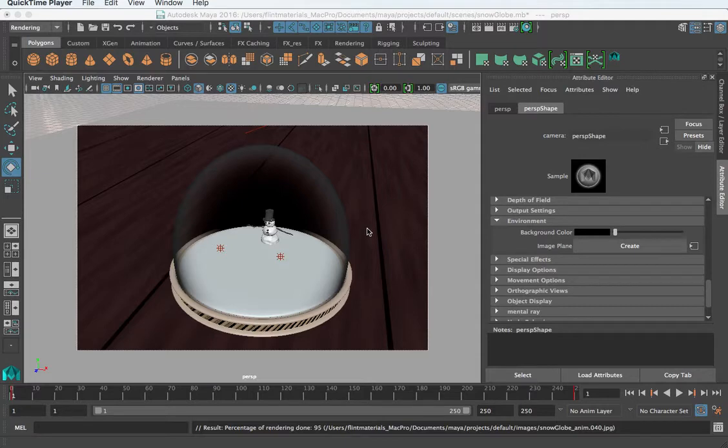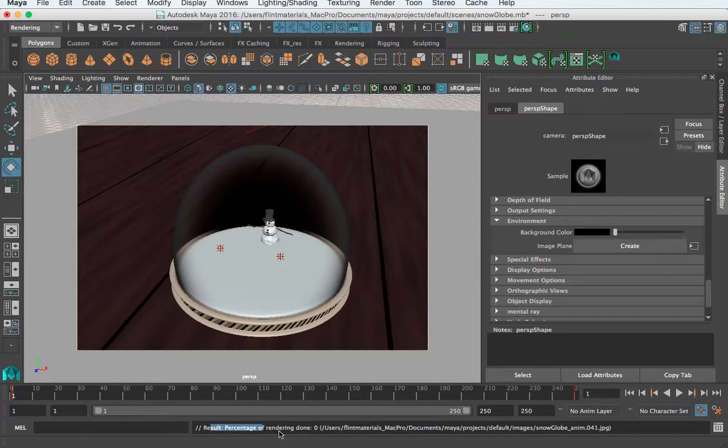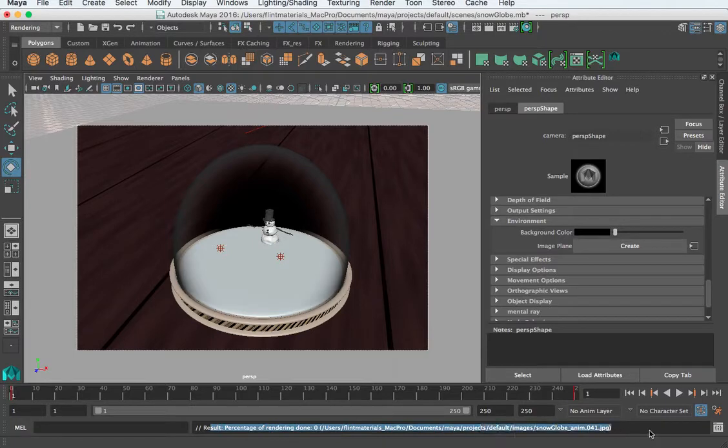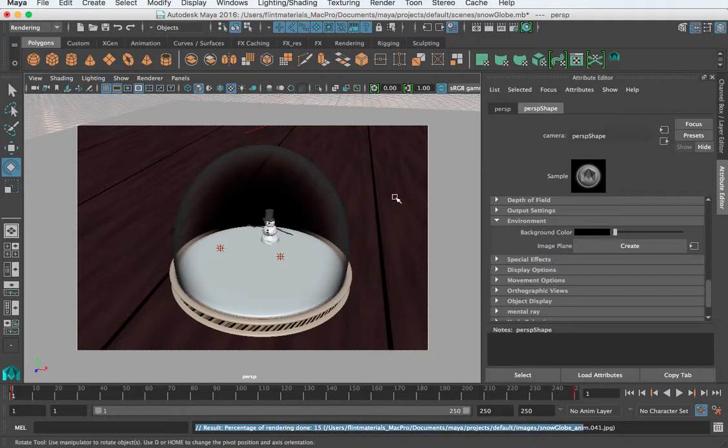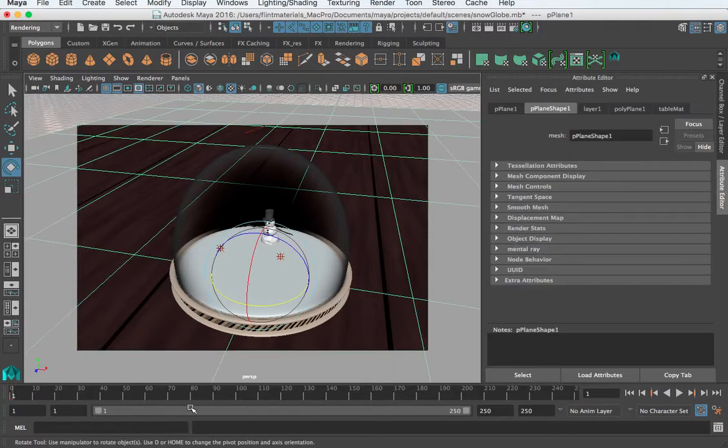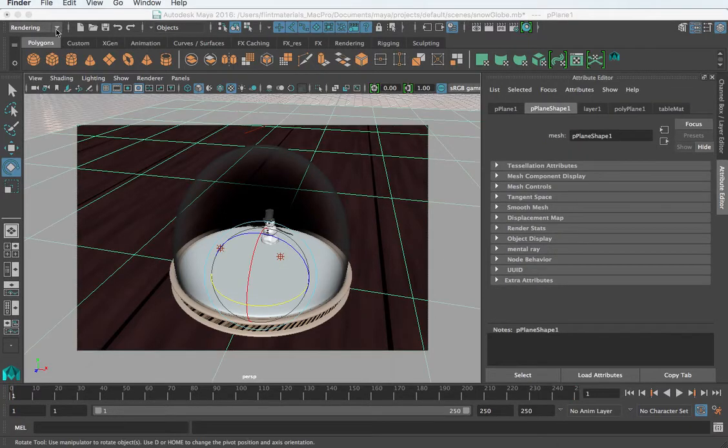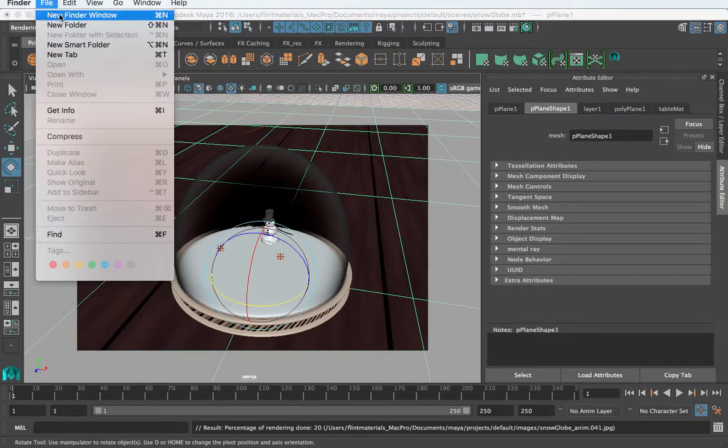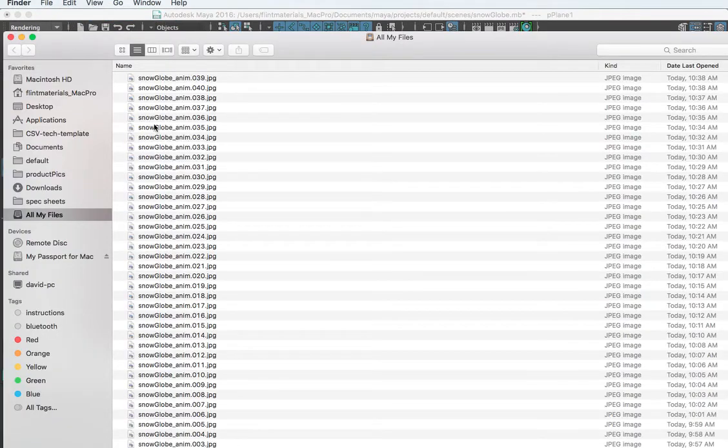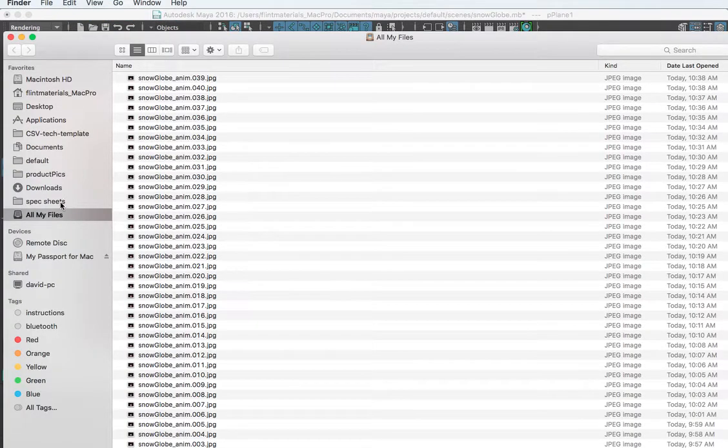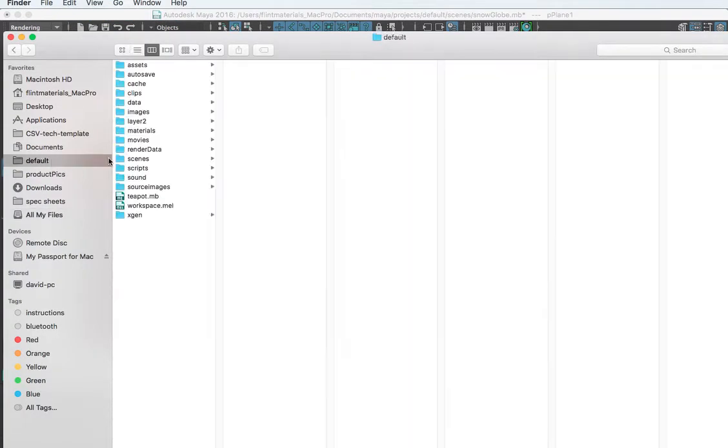Now F-check is an application that comes with Maya and as you can tell my render is still rendering so we'll get about 40 frames worth. So I can find my frames in my project. If I go to my default images project...